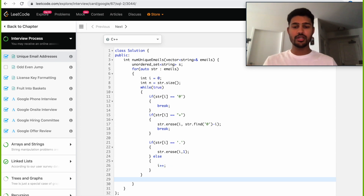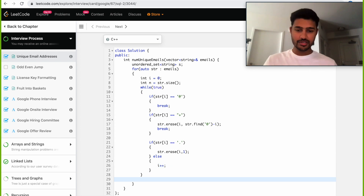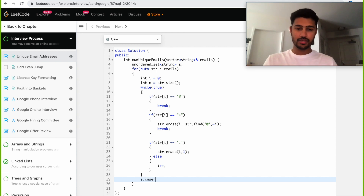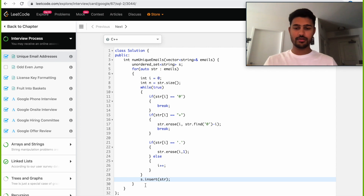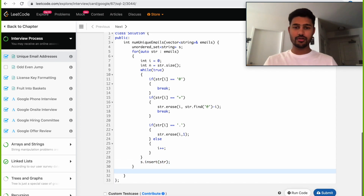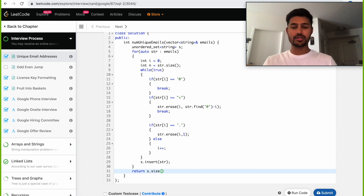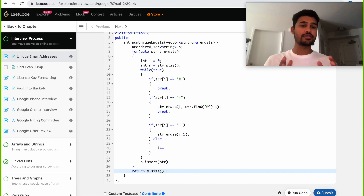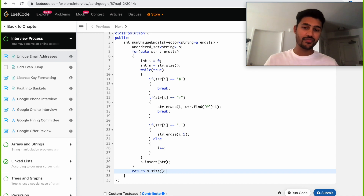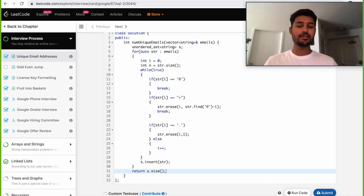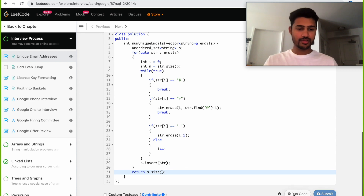If we didn't hit any of those conditions, we increment i so it goes forward and scans through the entire string. Once it breaks, we insert that particular string — the unique email address — into our set. At the end of the for loop, we return set.size(), because the number of addresses inserted into the set are the number of unique email addresses.